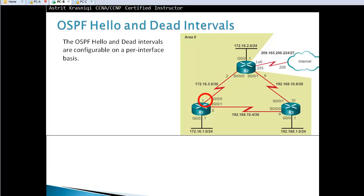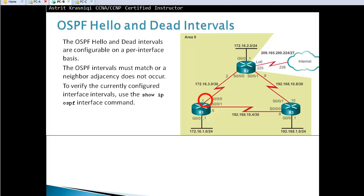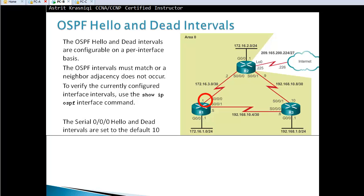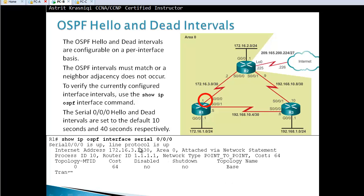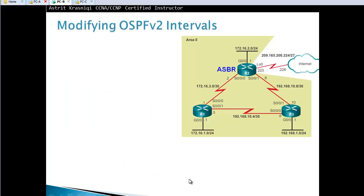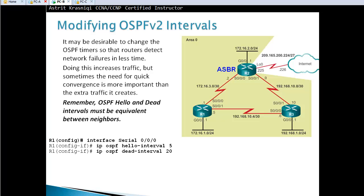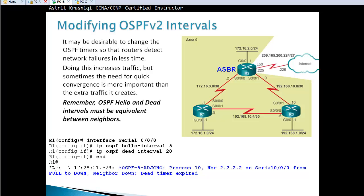OSPF hello and dead intervals are configurable on a per-interface basis. They are very important because they must match for neighbor adjacency to form — if the OSPF intervals do not match, a neighbor adjacency will not occur. To verify configured interface intervals, use 'show ip ospf interface', for example 'show ip ospf interface 0/0'. We can see that the hello interval is 10 seconds and the dead interval is 40 seconds.